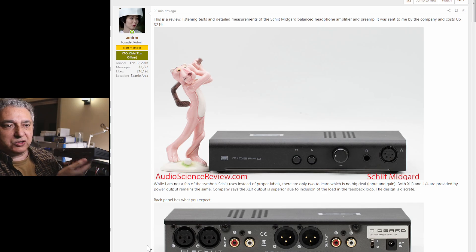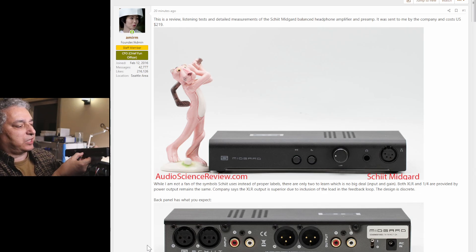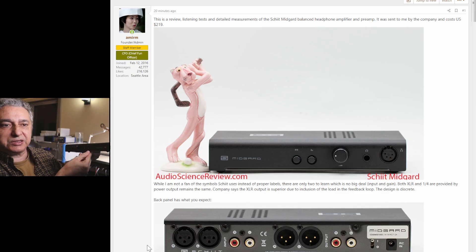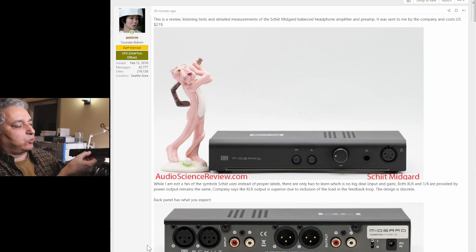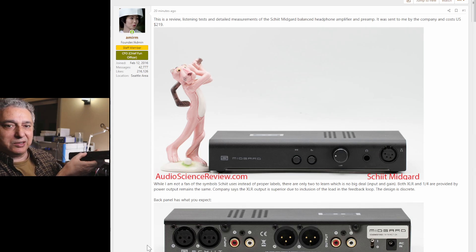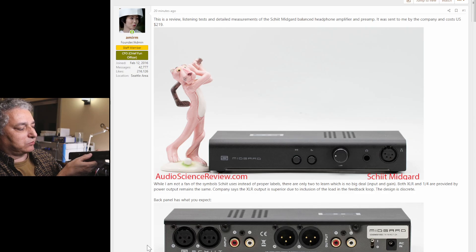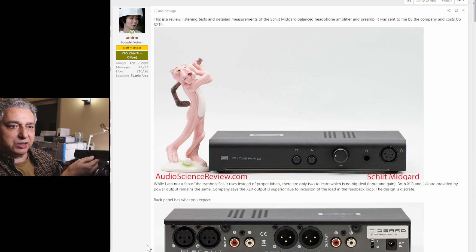The front controls have nice feel to them. There's a gain switch and an input switch between RCA and XLR. They use these international symbols. I think everybody understands English, so I encourage them to put the word gain on them so you don't have to go read the manual to figure out what they do.